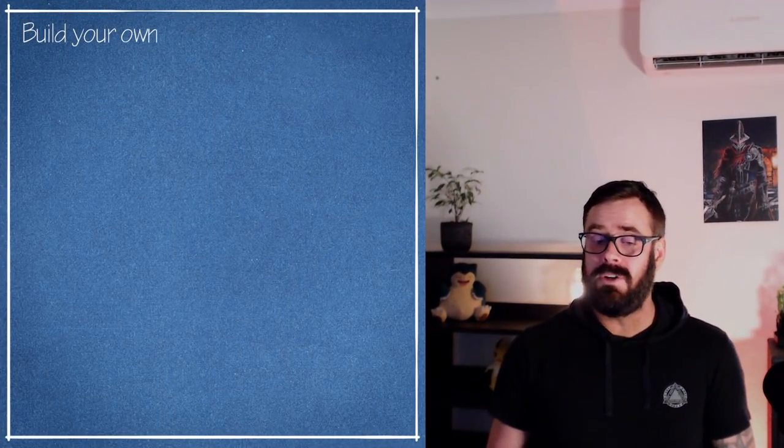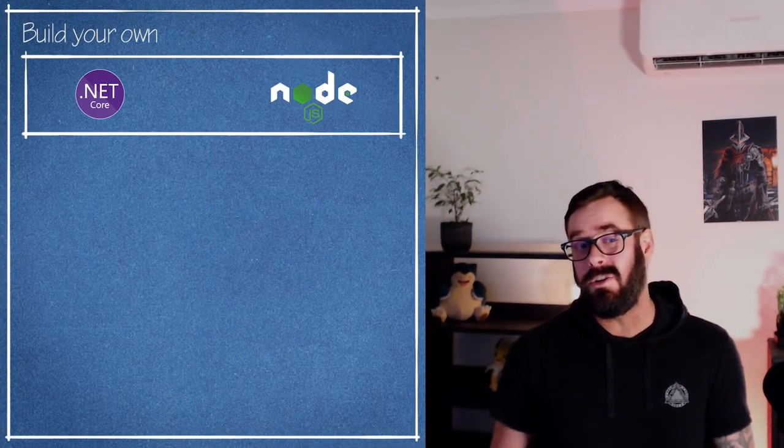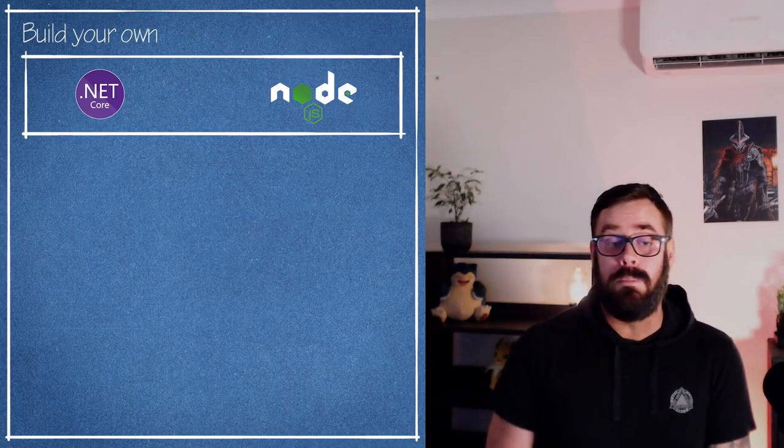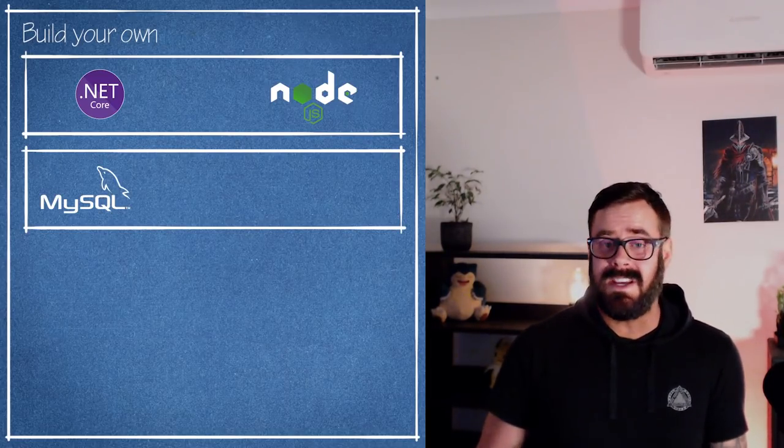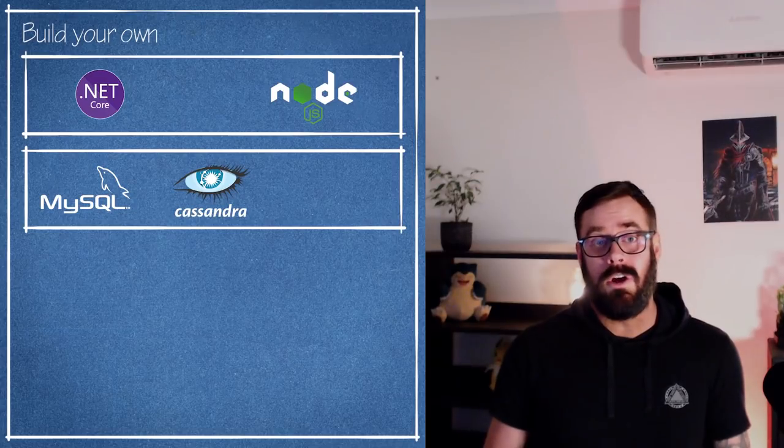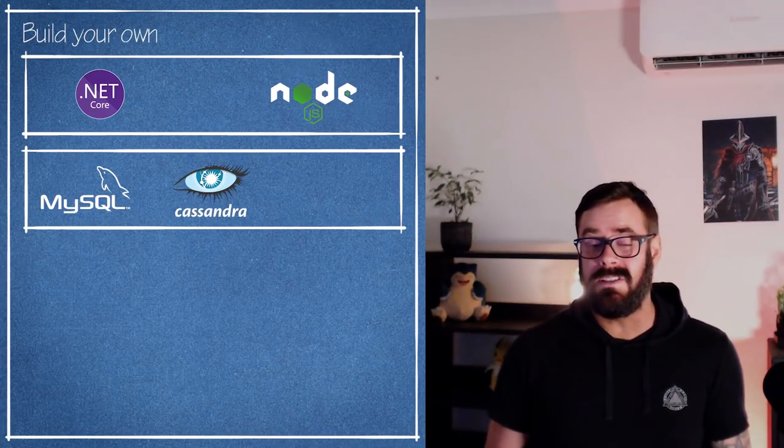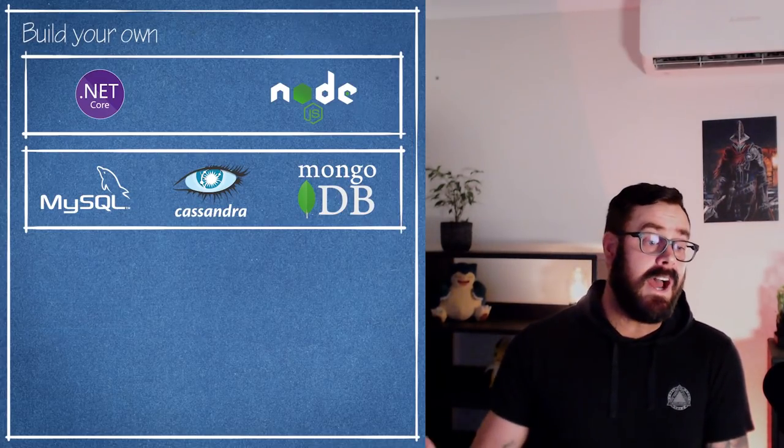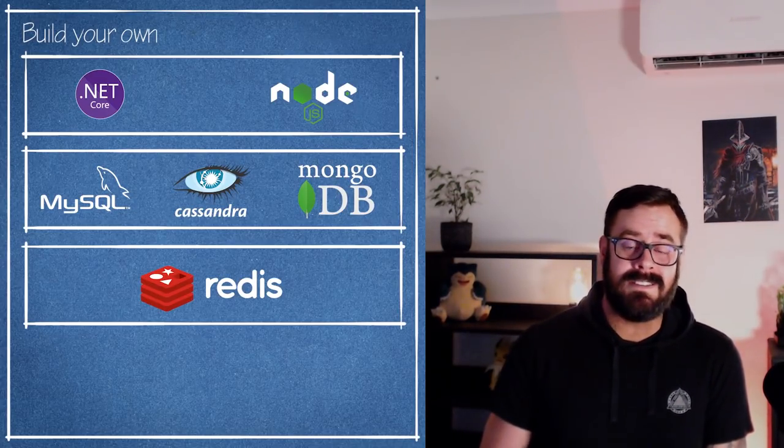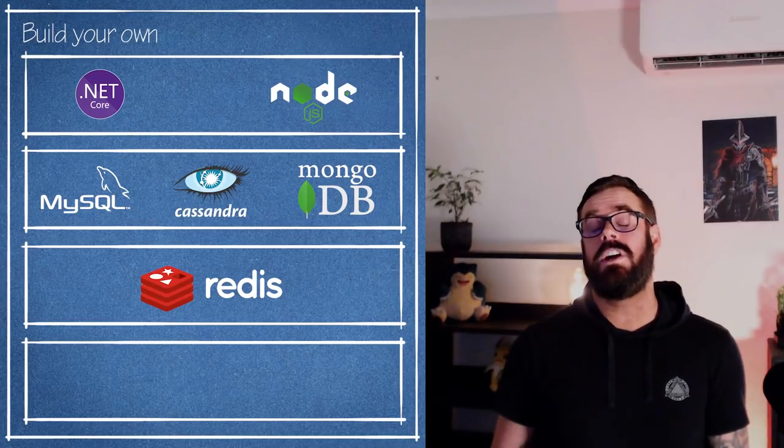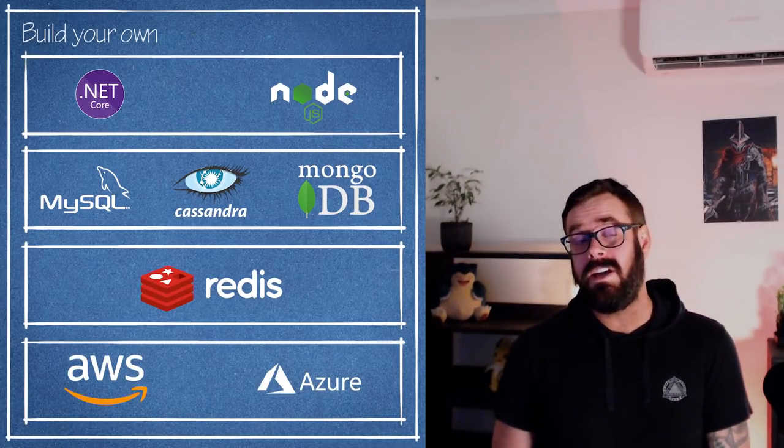So you've got a few options in this regard. You could build your own server, so you could build it with something like Node or .NET Core, plug it into a database like MySQL or Cassandra, or maybe a non-relational database like MongoDB. You could add a cache to it like Redis, then you could host it up on AWS or Azure or something like that.